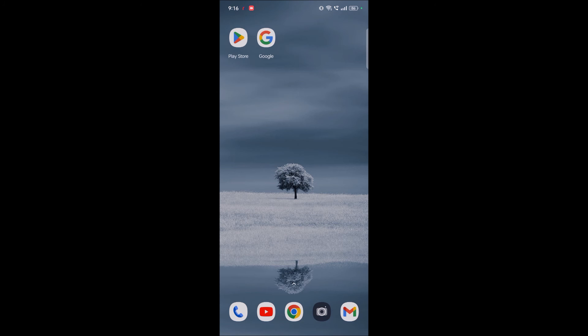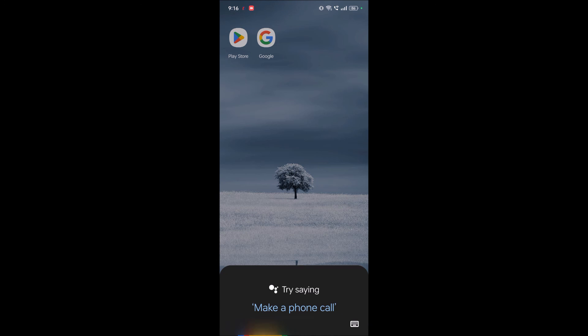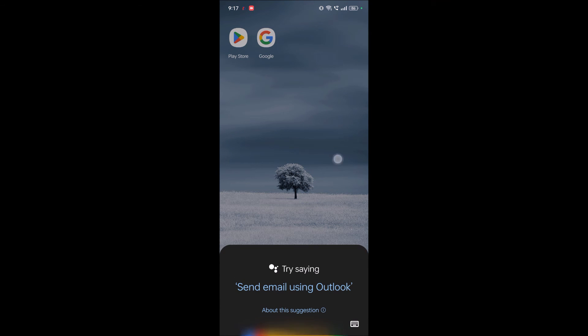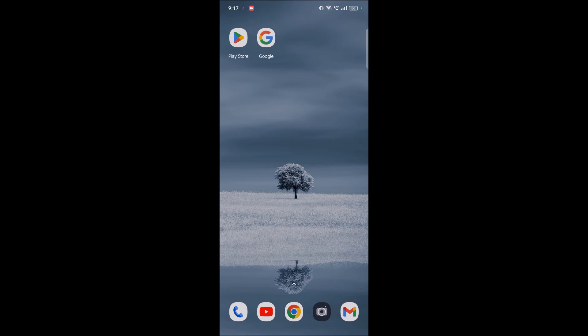So you can swipe from the corner from bottom to top, either from this corner or that corner. So this is how you can open Google Assistant in navigation gestures. I hope you like this tutorial and thanks for watching, have a nice day.